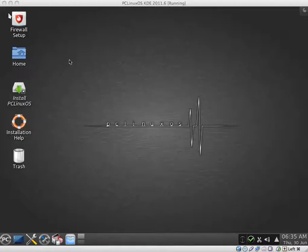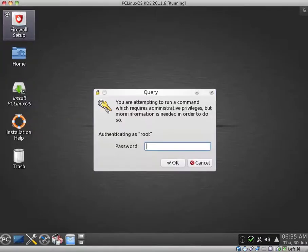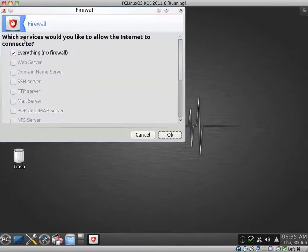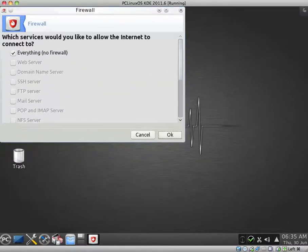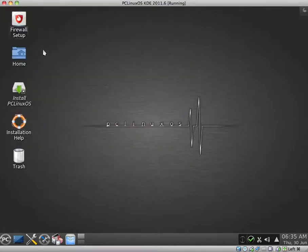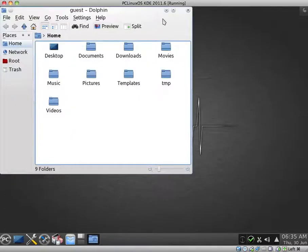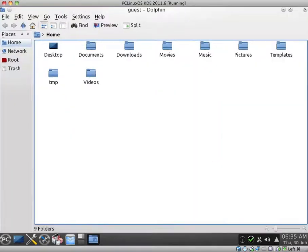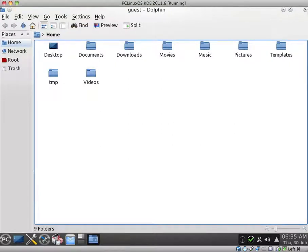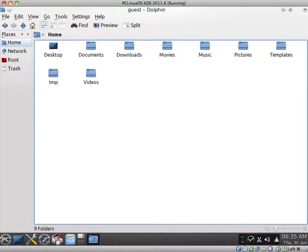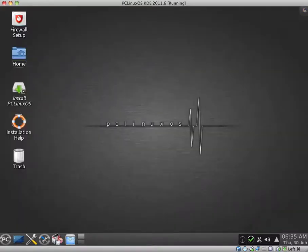So we have a few icons here on the desktop. We have firewall setup, which I believe you can use to restrict what applications can access the internet. We have a home folder on the desktop. It appears that PCLinux OS uses the Dolphin File Manager, which is a pretty nice file manager. I have no real complaints with it.